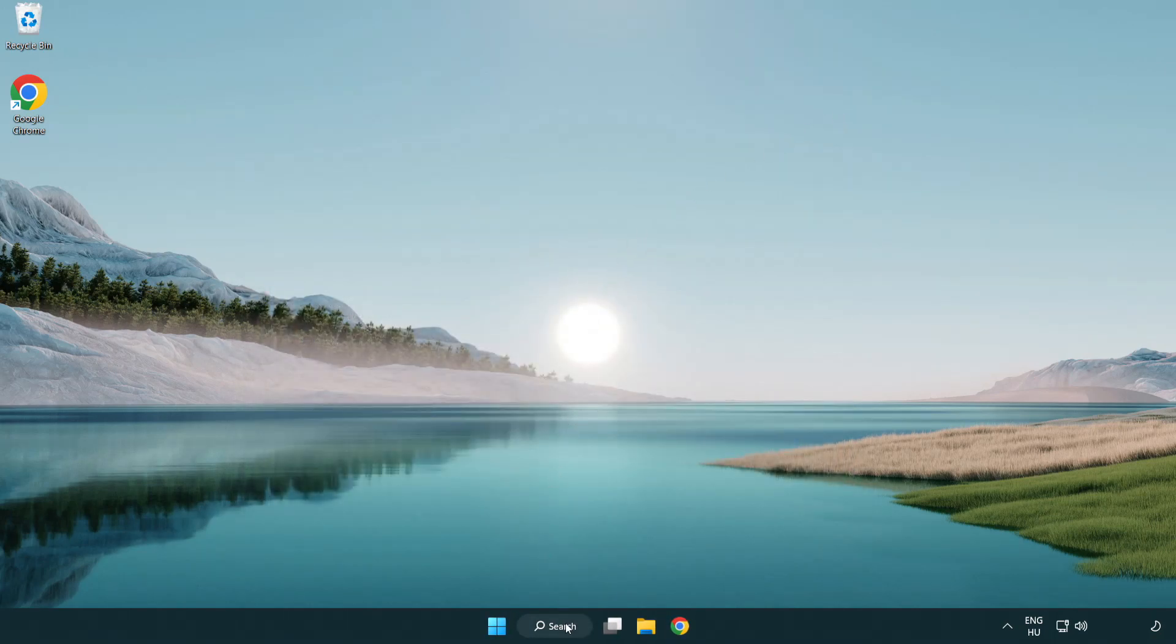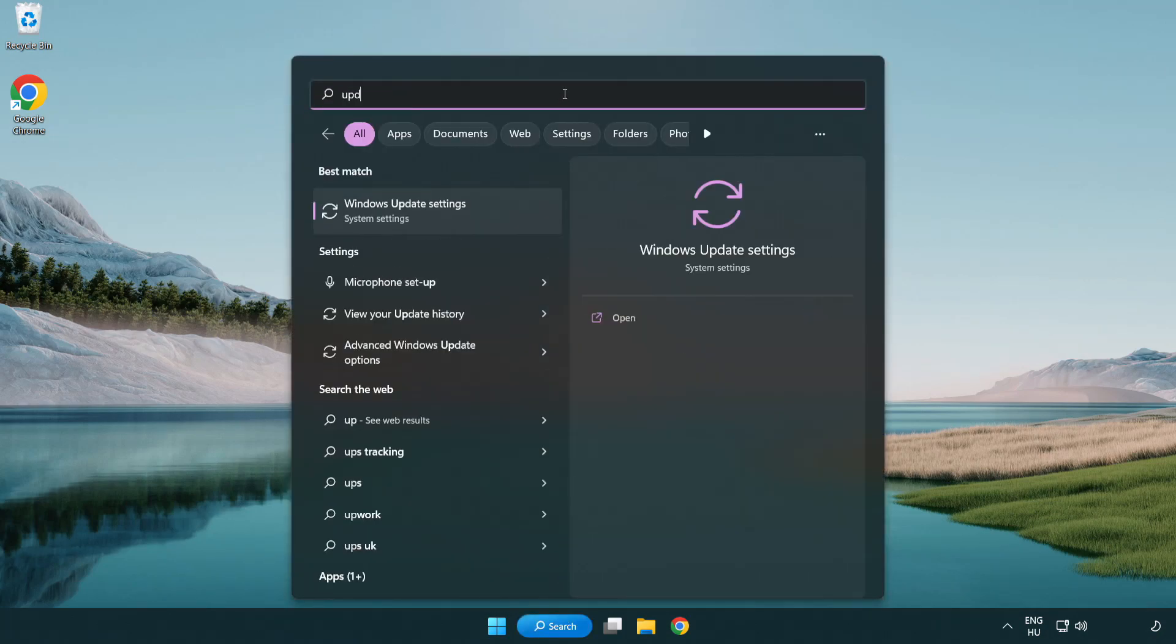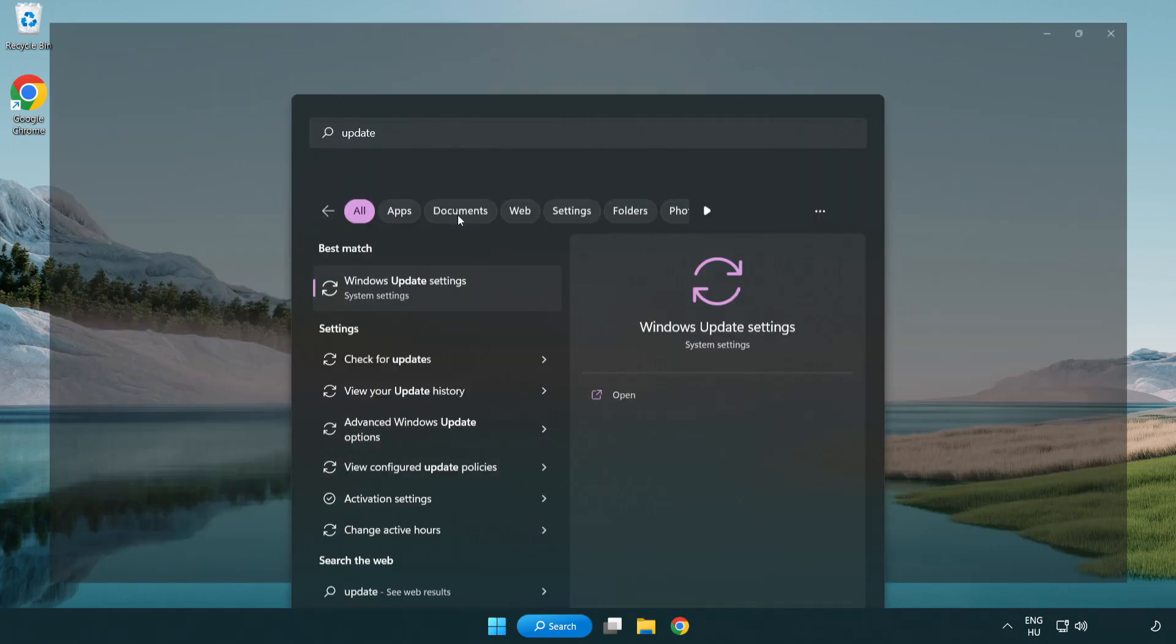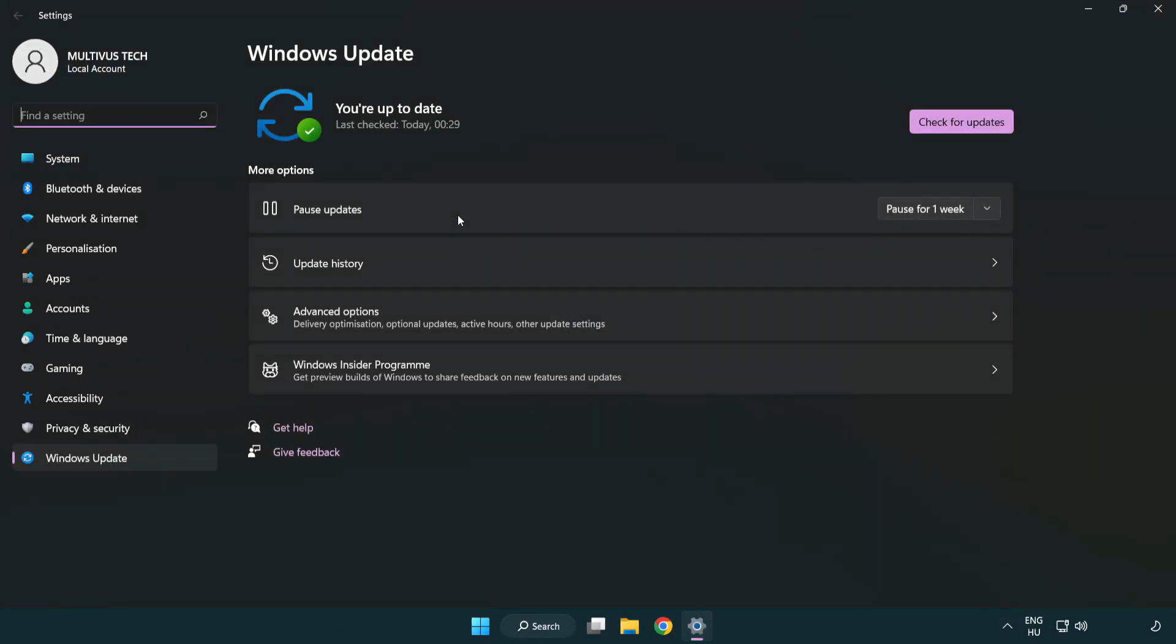Click search bar and type update. Click Windows update settings. Click check for updates.